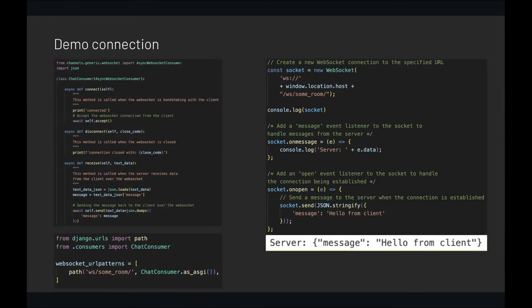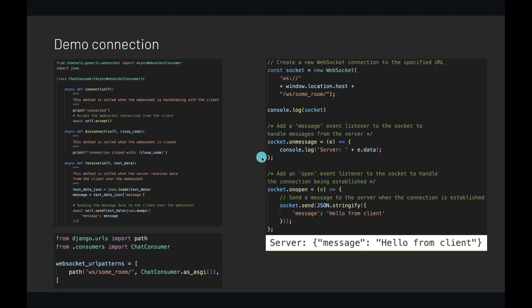Let's look at a very simple demo connection. We have a defined consumer with methods inside. In the JavaScript file we establish connection on the client side. Whenever the connection is established, we send a message to the server. The message goes through the receive method, gets sent back, and is picked up by the onmessage event listener. The console shows 'server' and the message 'hello from the client'.